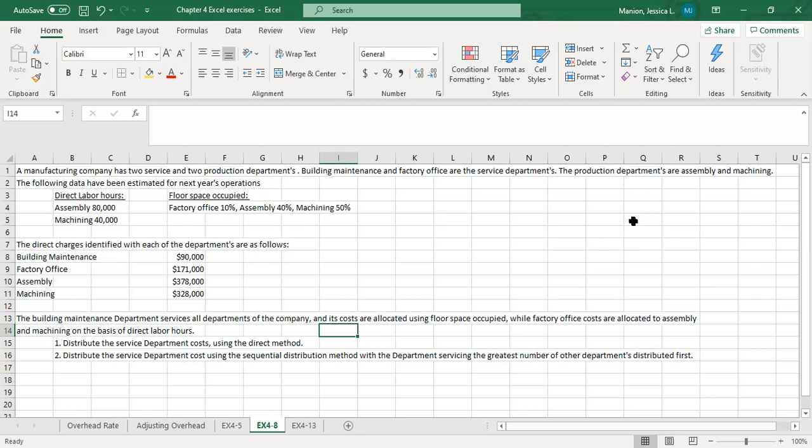The following data have been estimated for next year's operation. Assembly: direct labor hours of 80,000. Machining: direct labor hours of 40,000. Floor space occupied: factory office 10%, assembly 40%, machining 50%. The direct charges for each department are listed. We're going to have to allocate building maintenance and factory office costs. Building maintenance services all departments and its costs are allocated using floor space occupied, while factory office costs are allocated to assembly and machining on the basis of direct labor hours.